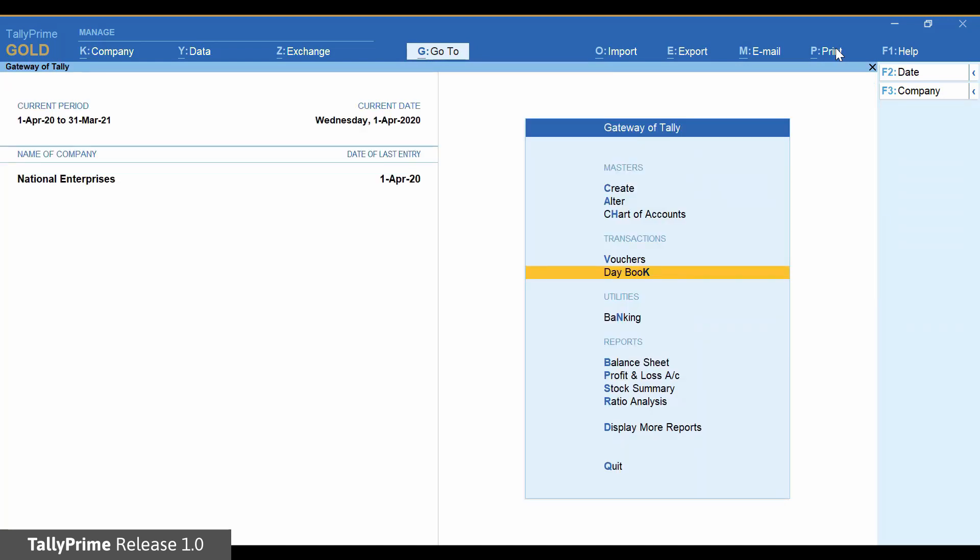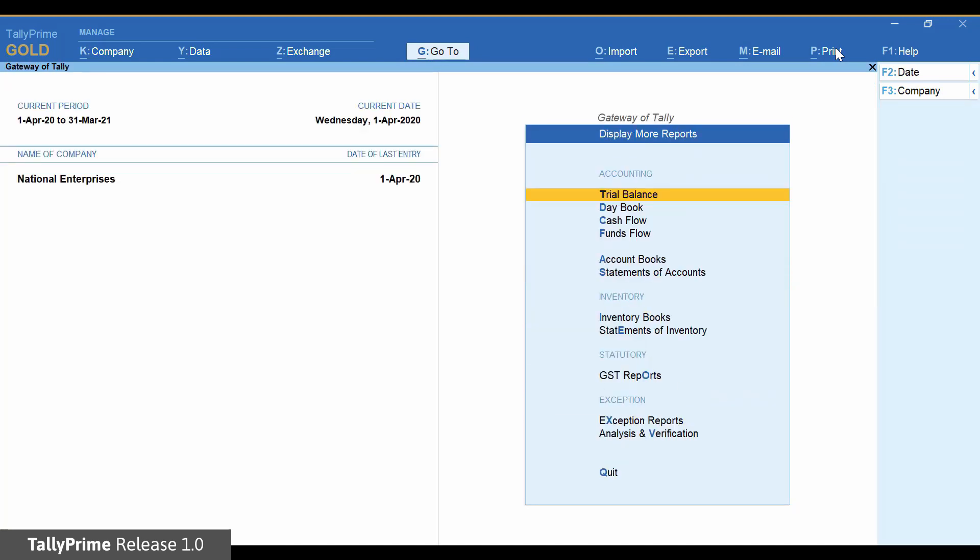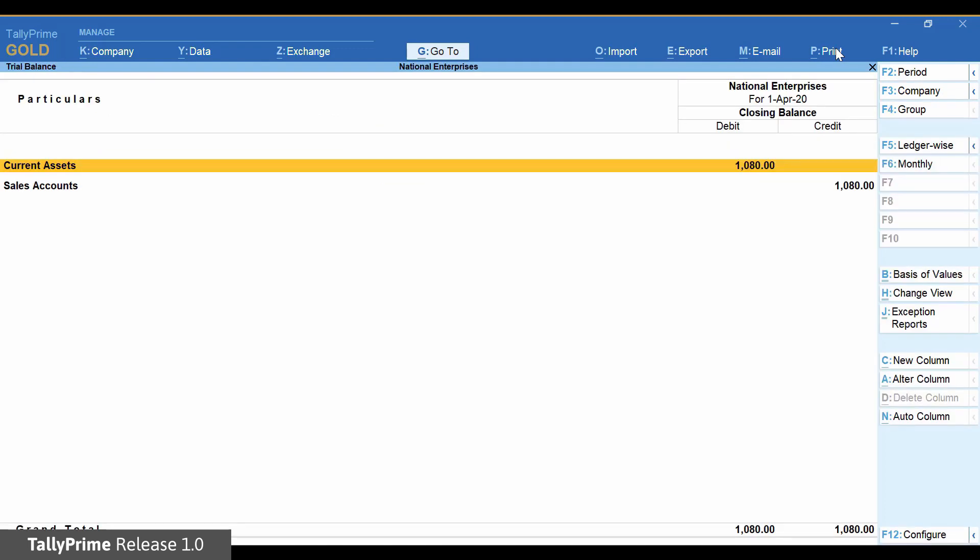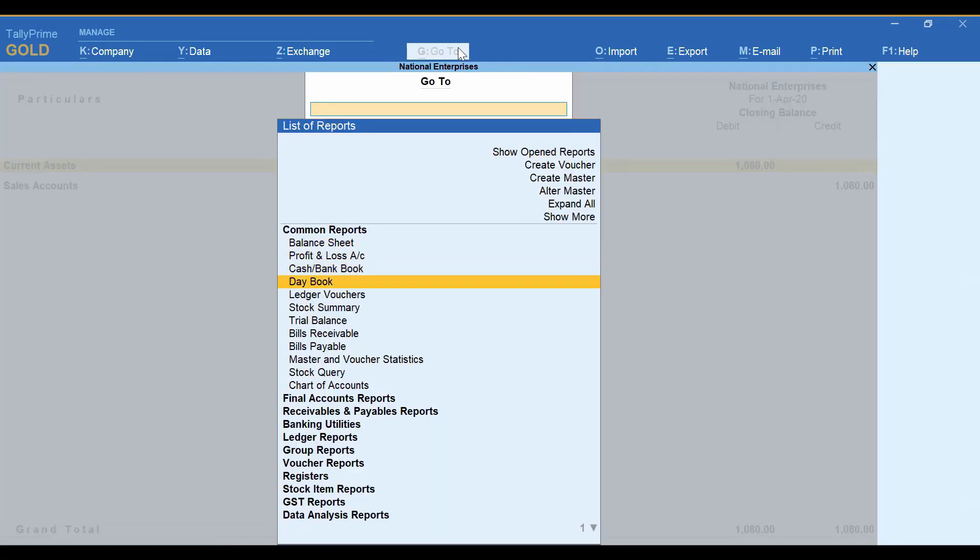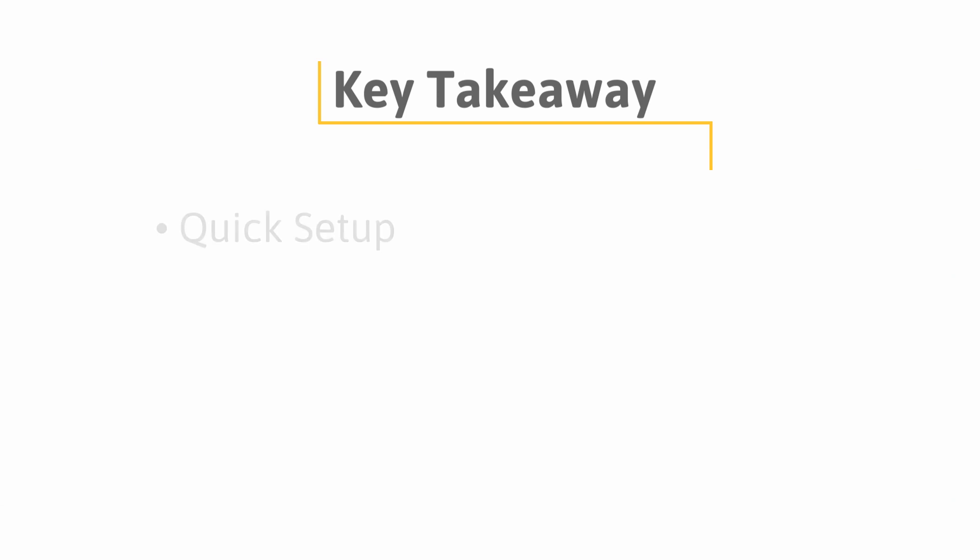And here is your trial balance. You can view the reports at any time from anywhere using go to option.